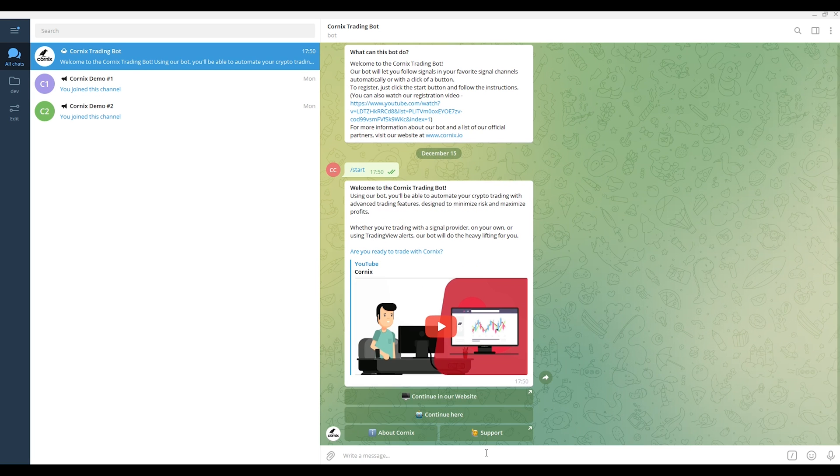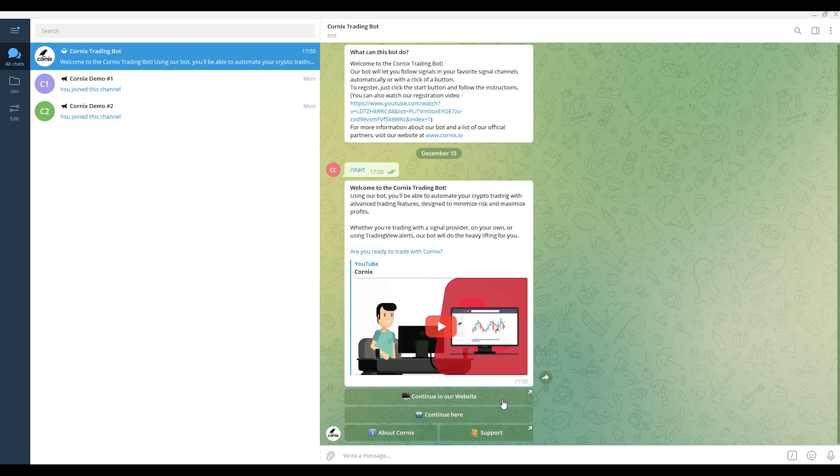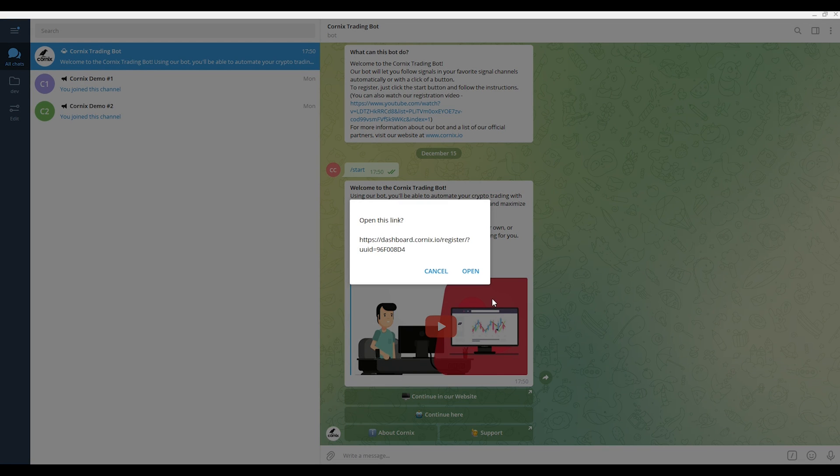Proceed to click the continue on our website button. If you wish to continue your registration directly in the Telegram bot, click the continue here button. For more information about the registration process in the bot, please watch our dedicated tutorial for it.